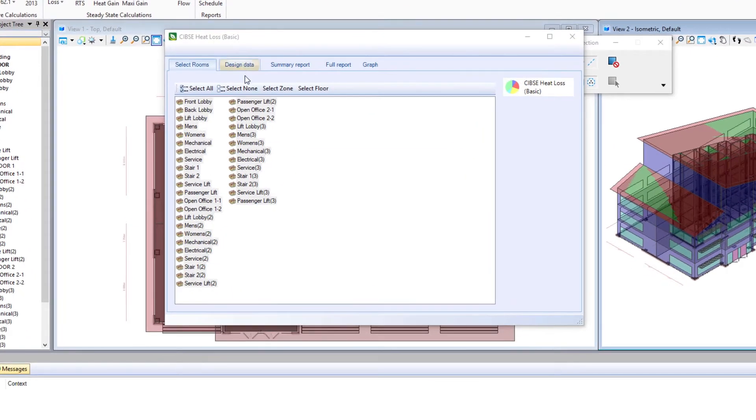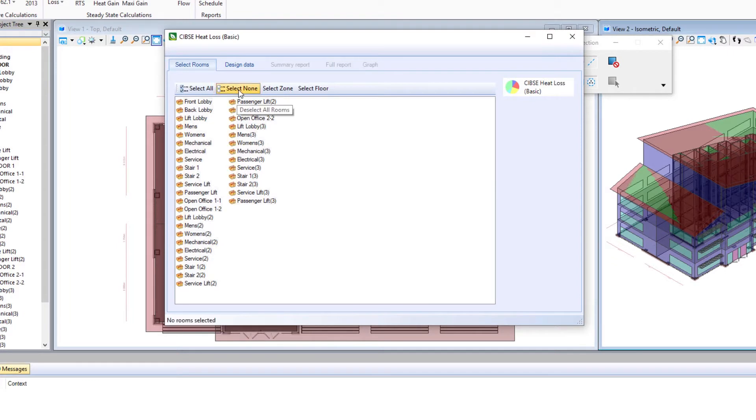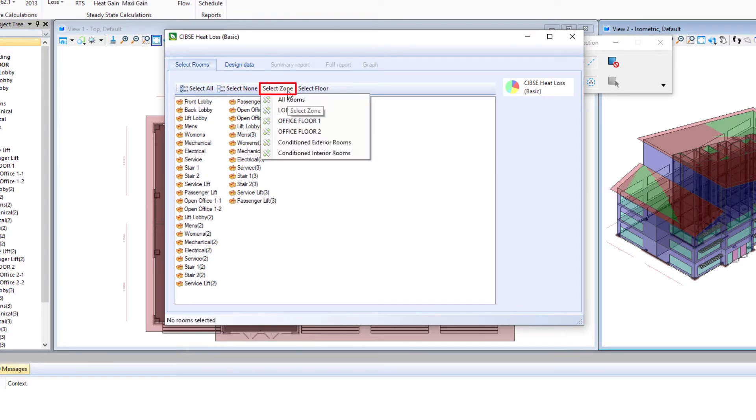I'm going to first select none to deselect the rooms that are selected, and then we'll select the zone conditioned exterior rooms.